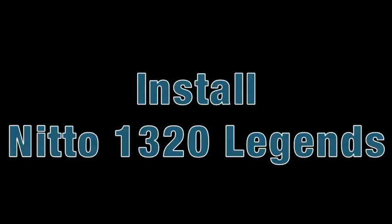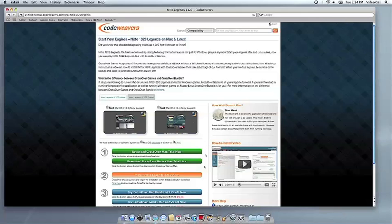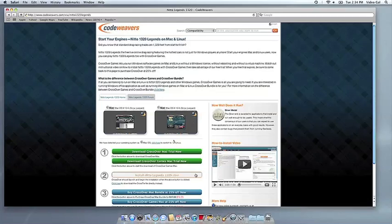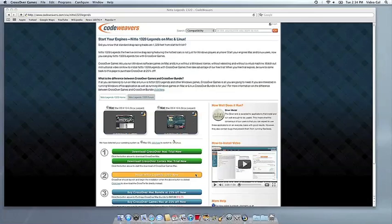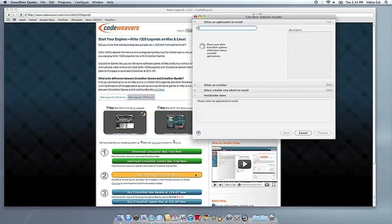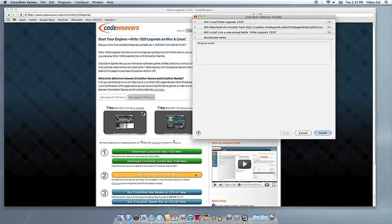Now that you have CrossOver on your Mac, you can install your Windows application by clicking on the big orange Install via Crosstie button. If you're running Safari, CrossOver's installer will launch automatically. With other browsers, you may have to save the Crosstie installation file to your computer, then click on it to run it.